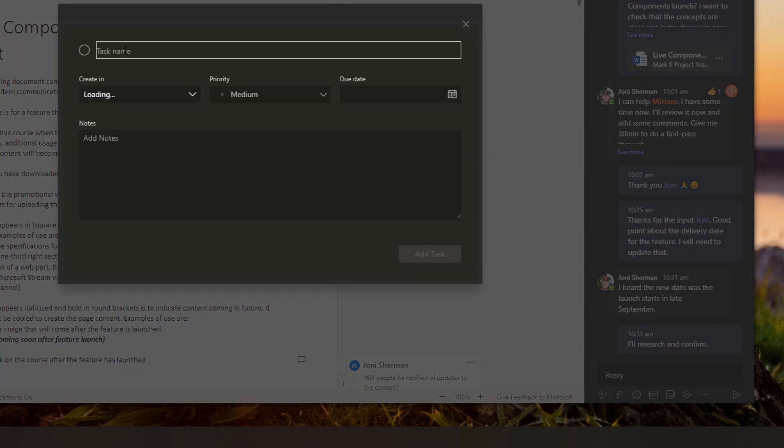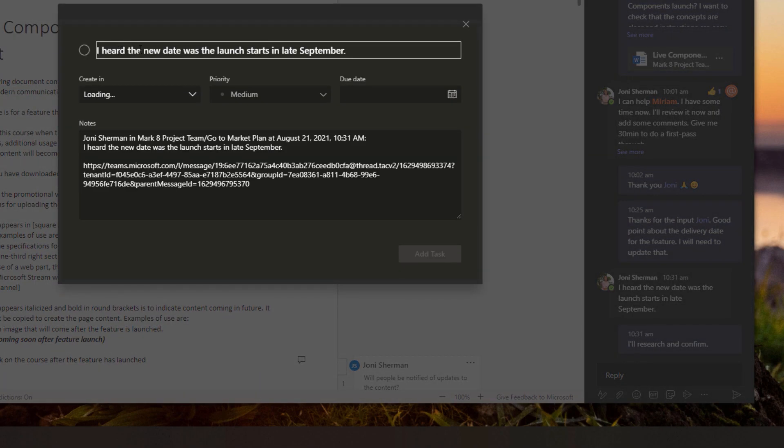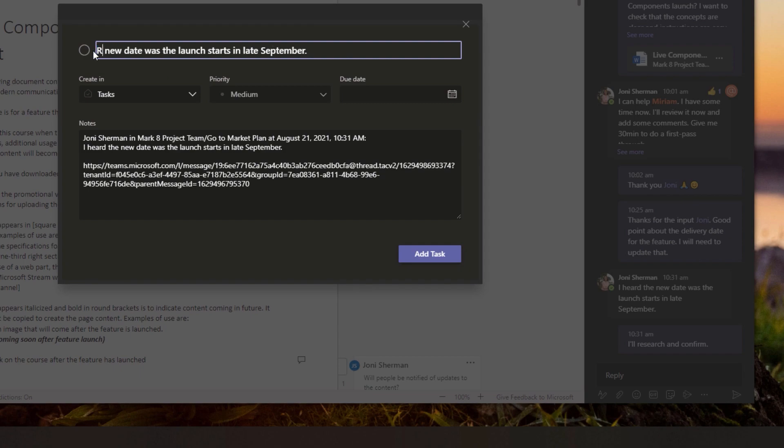So we've turned that chat into a task and I'll just change up the title here just to make the task a bit easier to read.